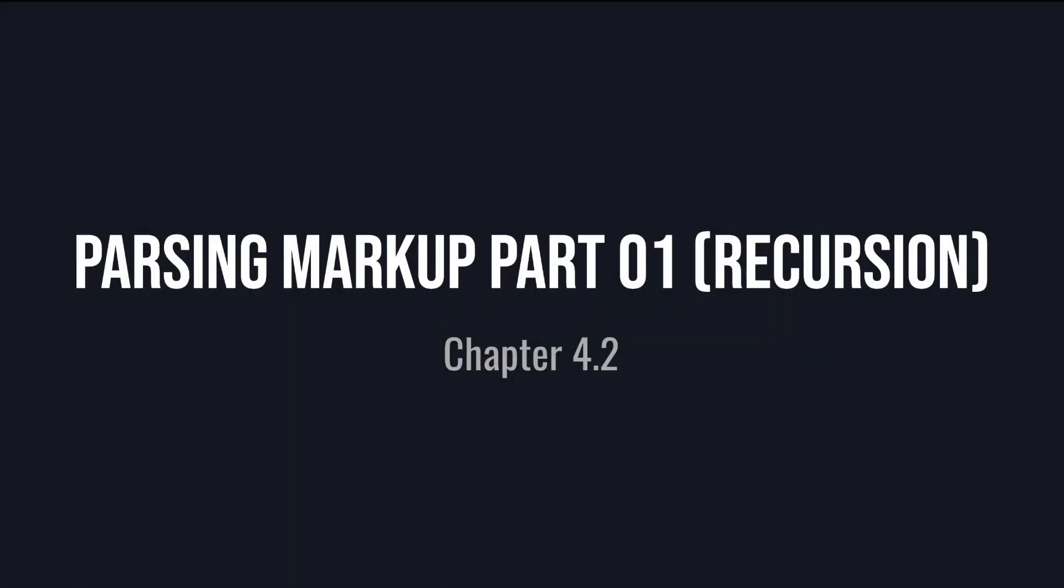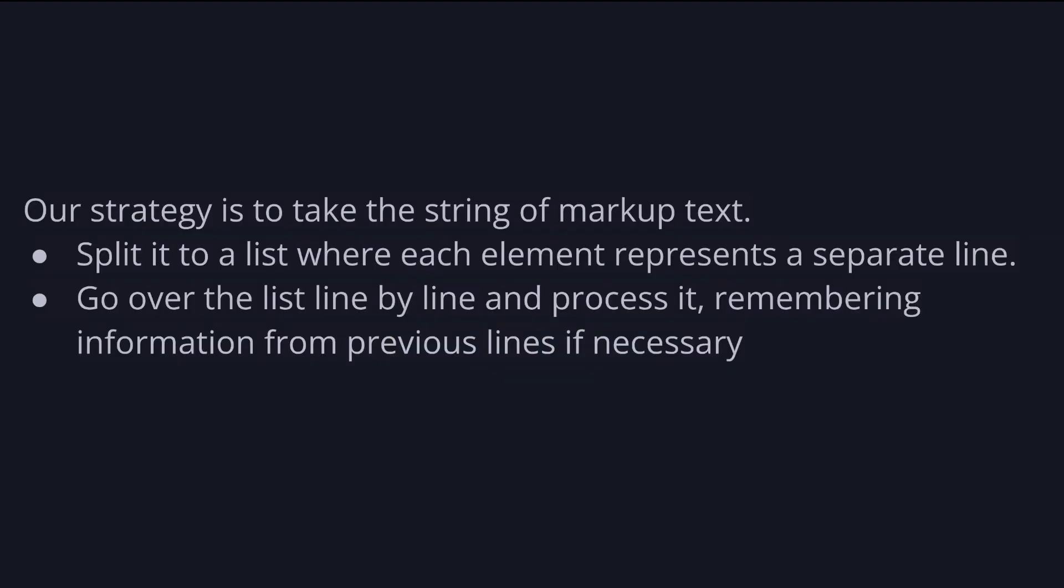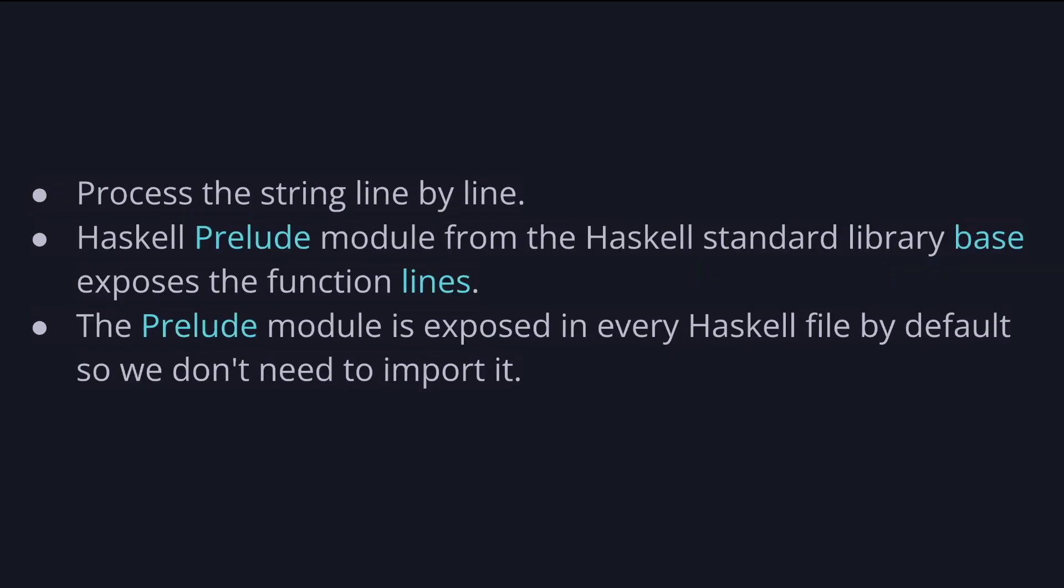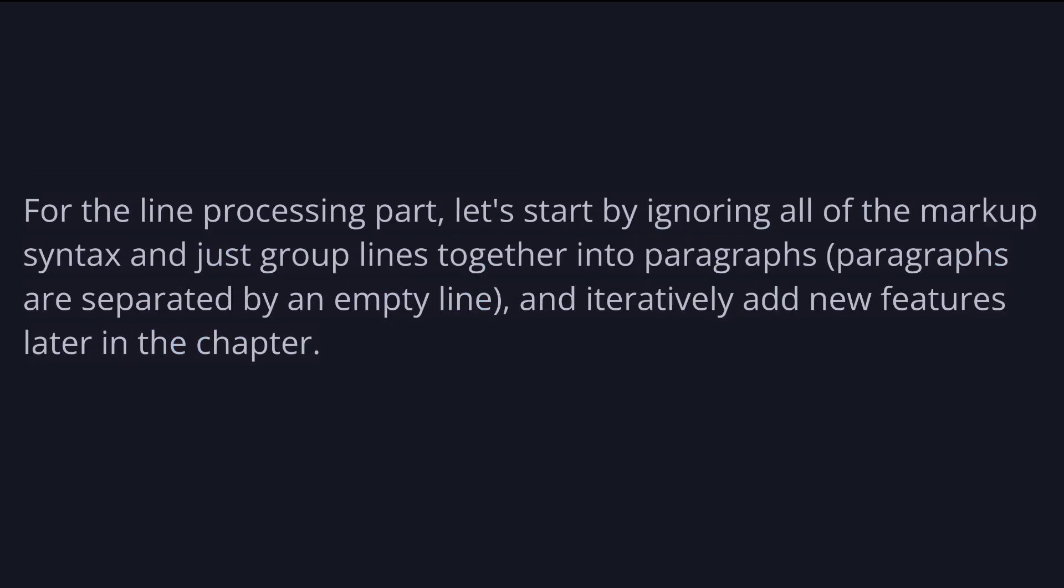Let's have a look at how to parse a multiline string of markup text written by a user and convert it to the document type that we defined in the previous part. Our strategy is to take the string of markup text and first split it to a list where each element represents a separate line, and second, go over the list line by line and process it, remembering information from previous lines if necessary. So the first thing we want to do is process the string line by line. We can do that by converting the string to a list of strings. Fortunately, the Haskell Prelude module from the Haskell standard library base exposes the function called lines that does exactly what we want. The Prelude module is exposed in every Haskell file by default, so we don't need to import it.